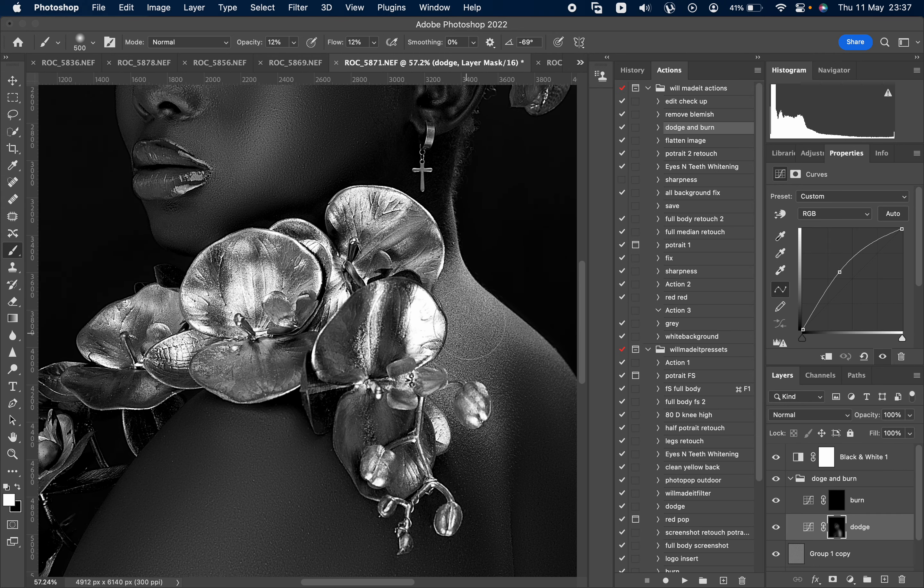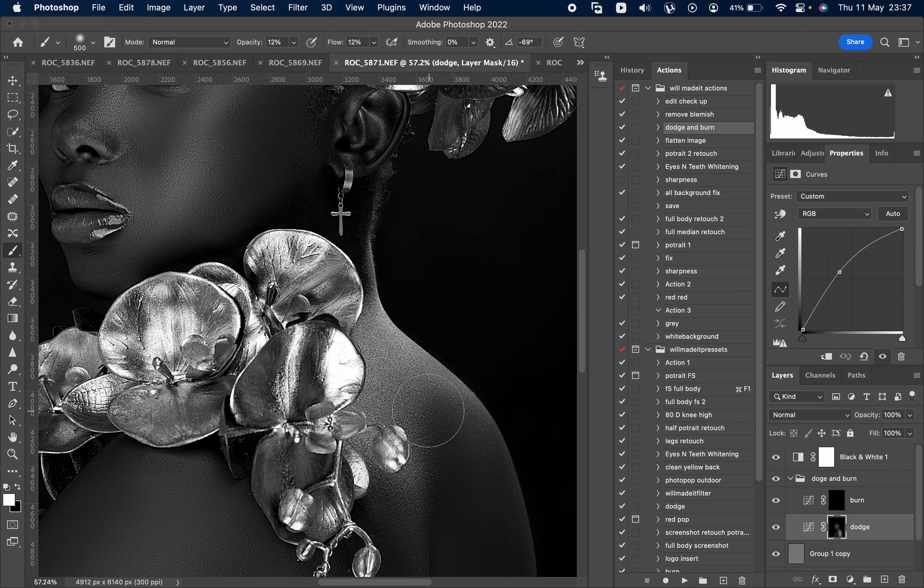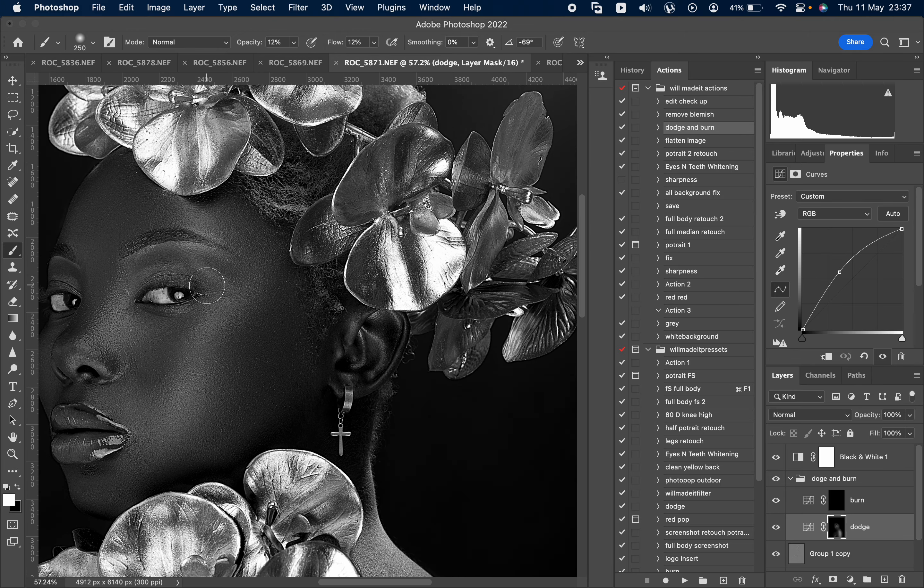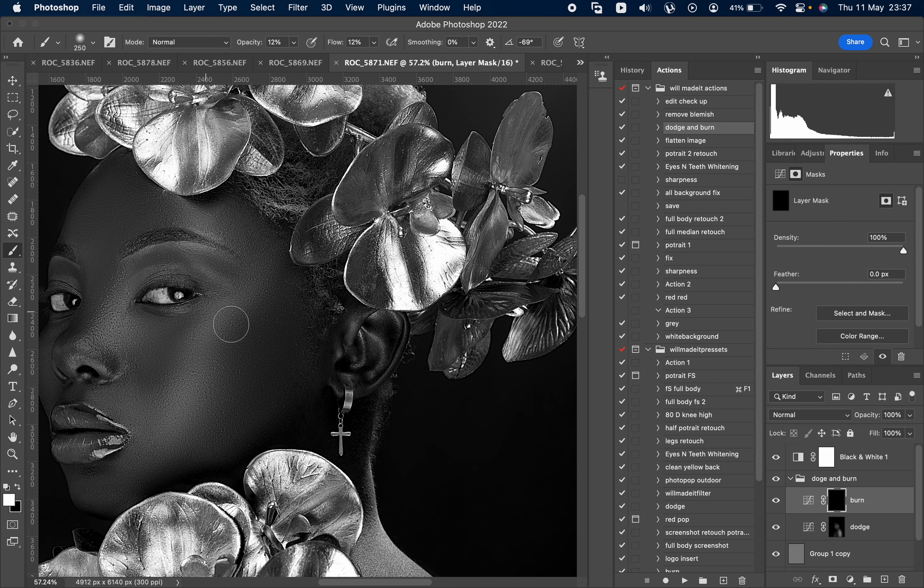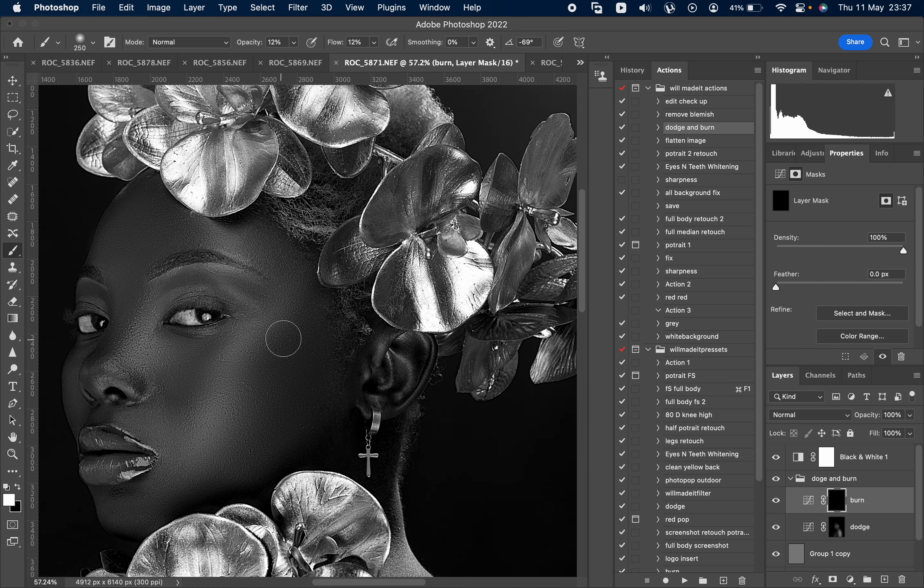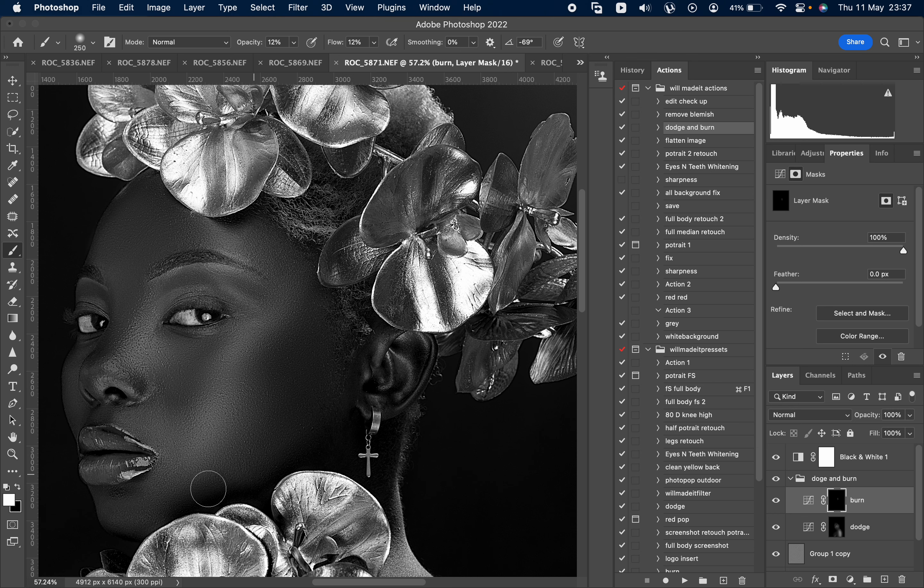And we are fine. Dodge the highlights. Okay, then select burn. Burn is for the shadows, so we're going to burn the shadows, make them a bit dark.